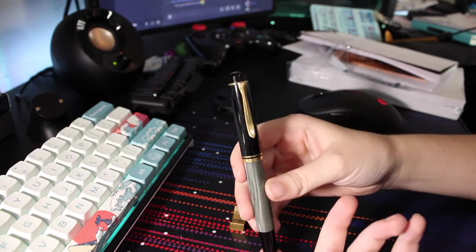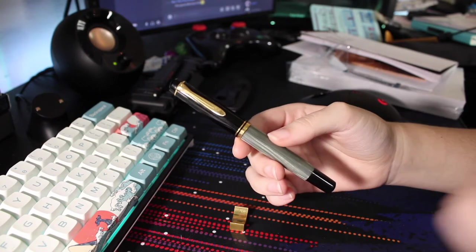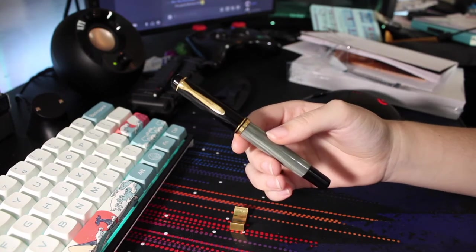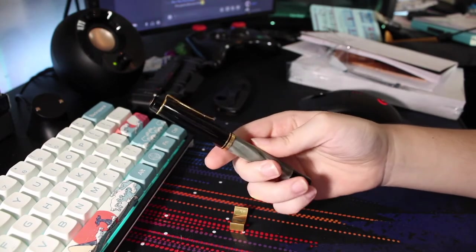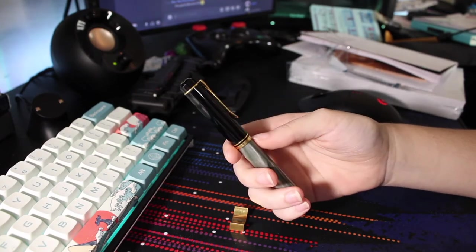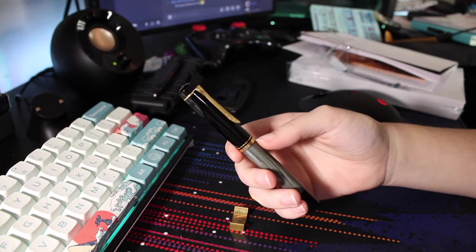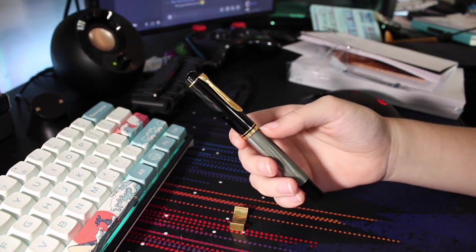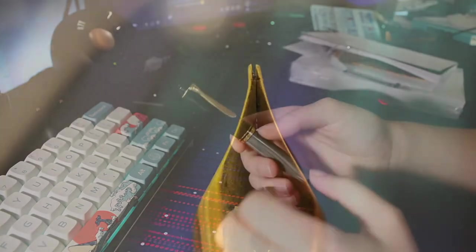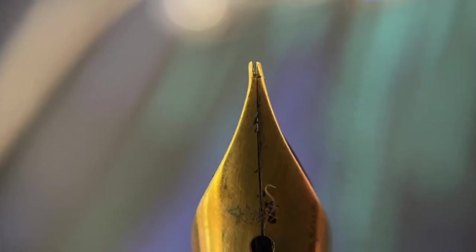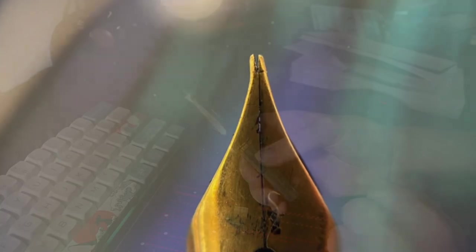Absolutely amazing pen. I got it for a killer deal on eBay because the nib was absolutely destroyed. I'll throw up some pictures. I managed to fix it.